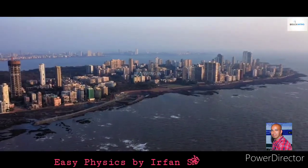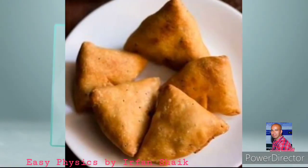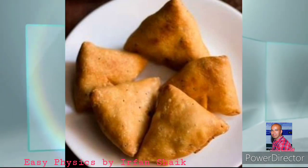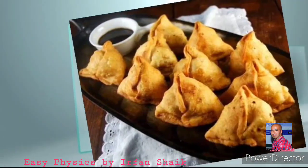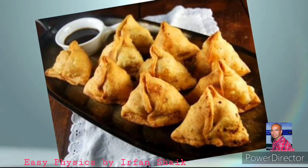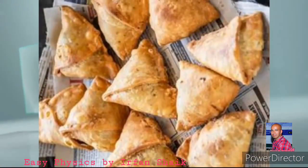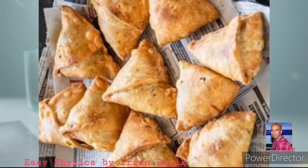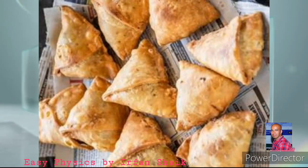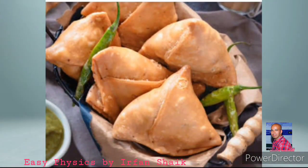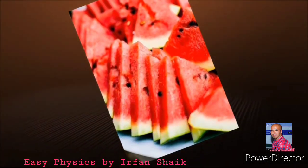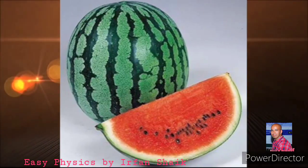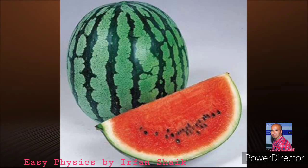Do you like samosa? Of course everyone does. A samosa appears to be cool outside, but it is hot when we eat it. This is because the curry inside the samosa contains ingredients with high specific heat. Similarly, a watermelon brought out from the refrigerator retains its coolness for a longer time because it contains a large amount of water.